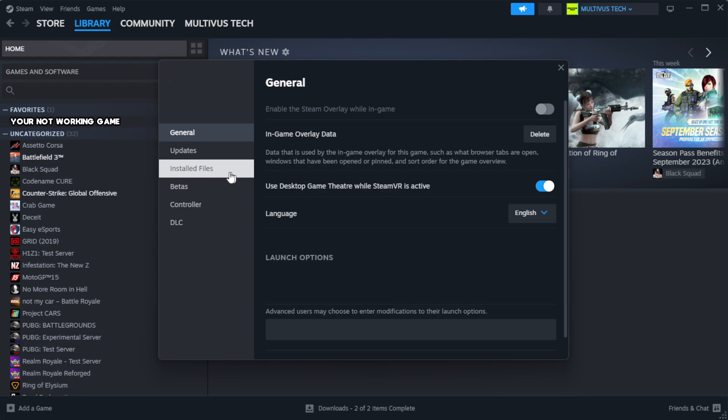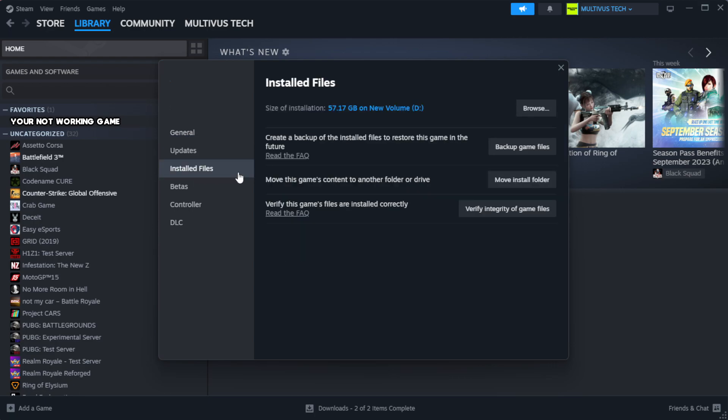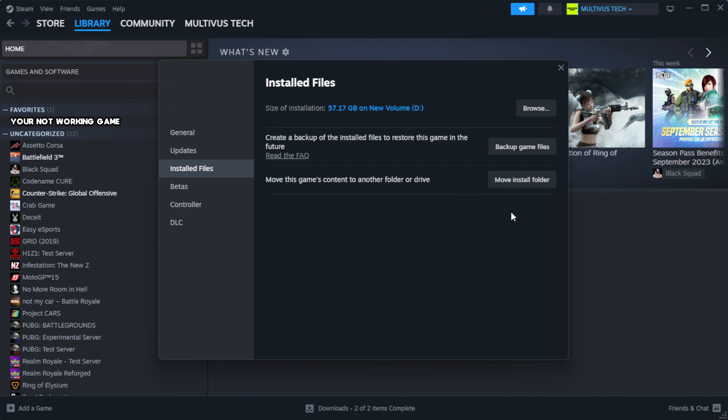Click local files. Click verify integrity of game files. Wait. After complete.